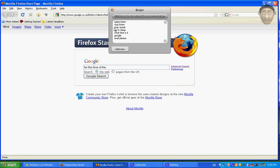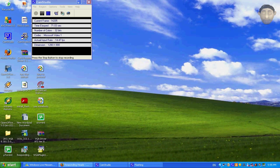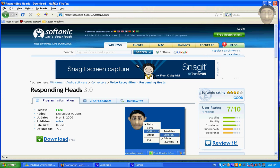And basically it's quite good software. So the way I can download it from is here, RespondingHeads.en.Softonic.com. My name's Jeremy and I've just reviewed it for you. Thank you very much, bye.